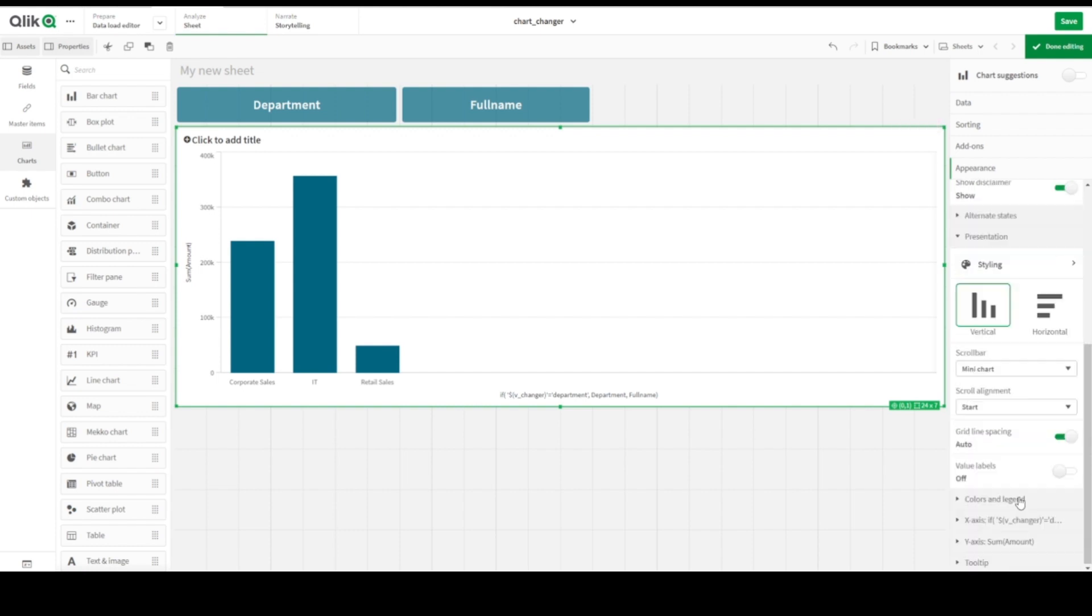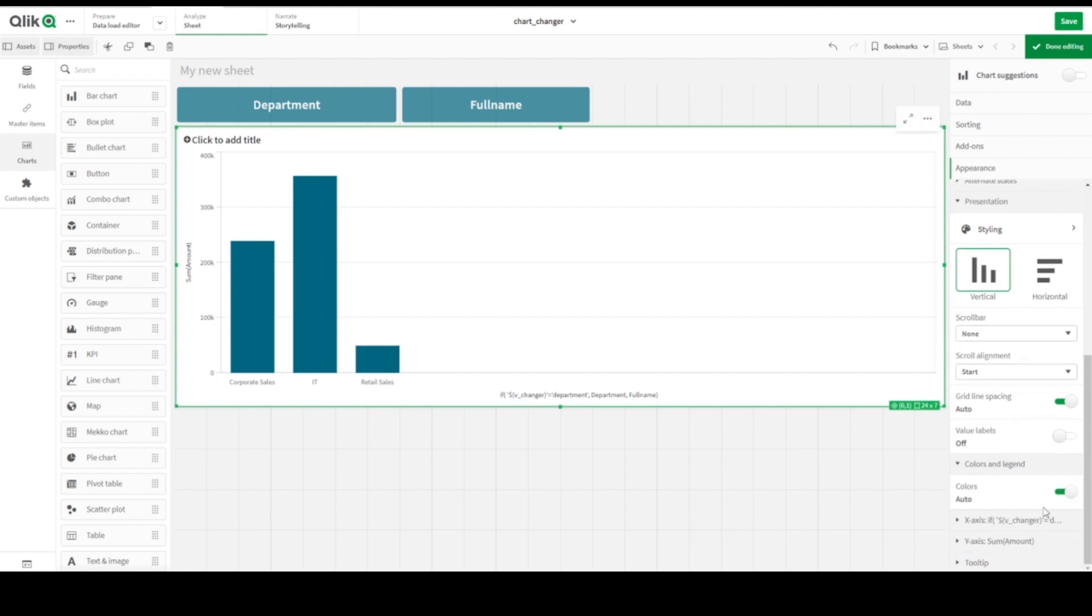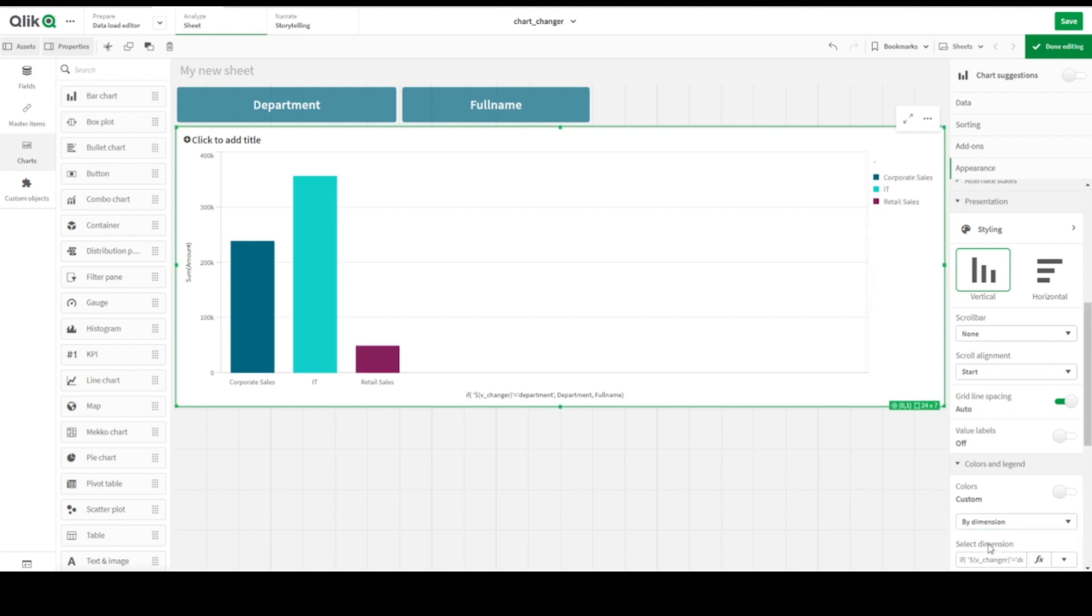And let's go to color and legend. Let's color and let's make it color by dimension, different colors here we are. As soon as you can see here, even we are just changing, we have different kind of title here.